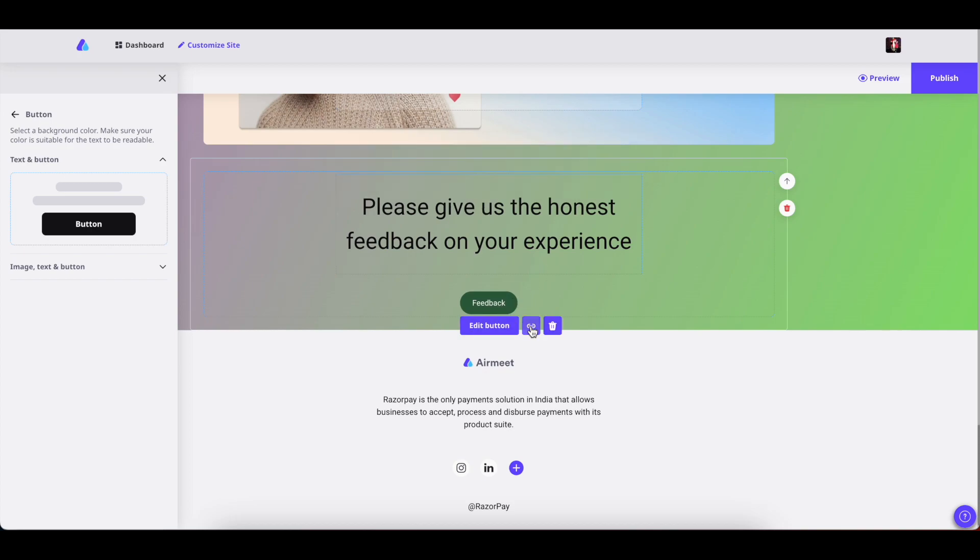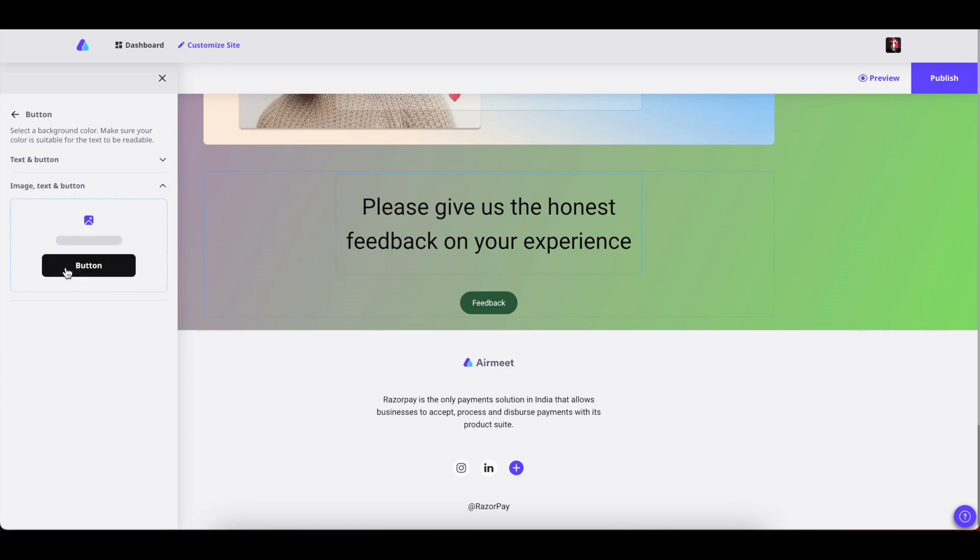Now if you want to add another type of button, that is image text and button, the type of button wherein you not only have the text but also have an image, simply click on add card and there you are.